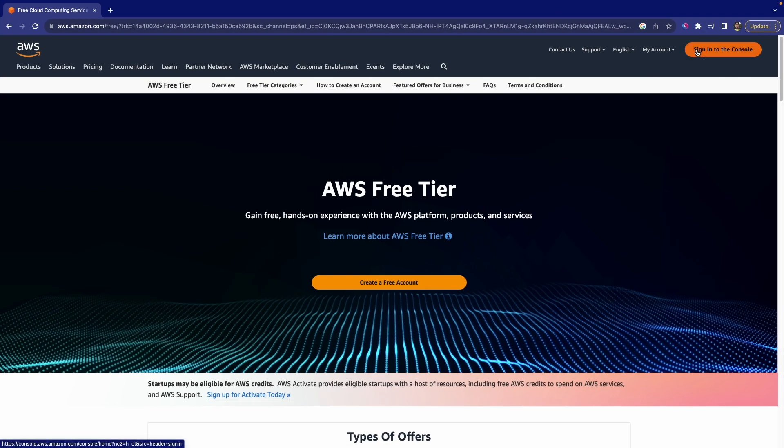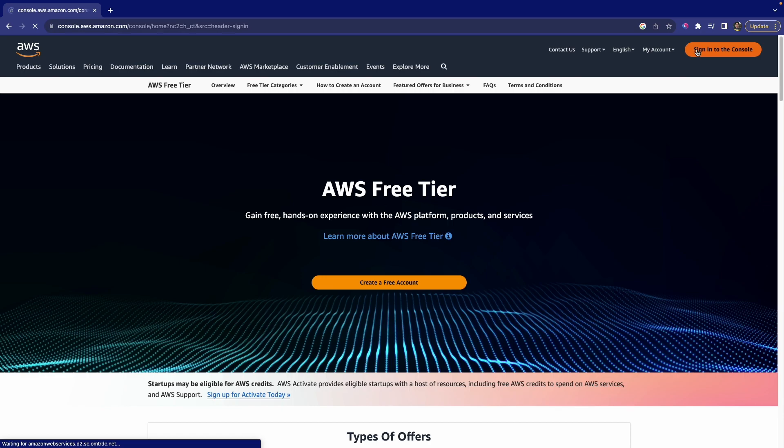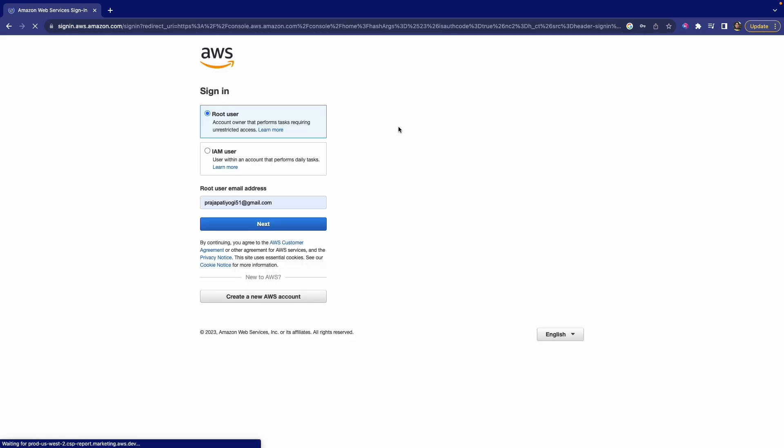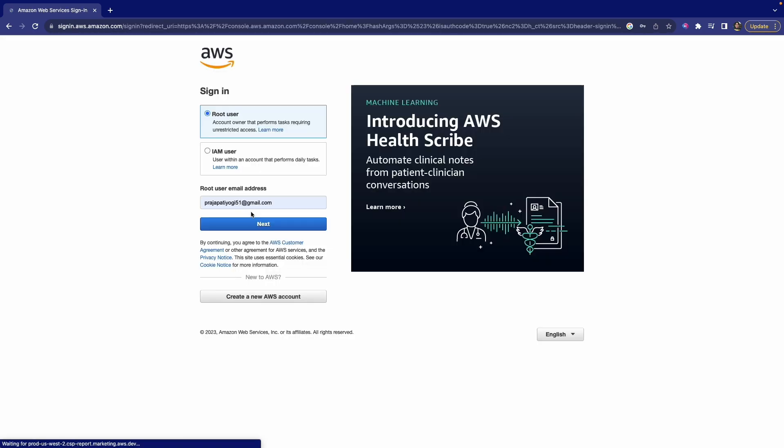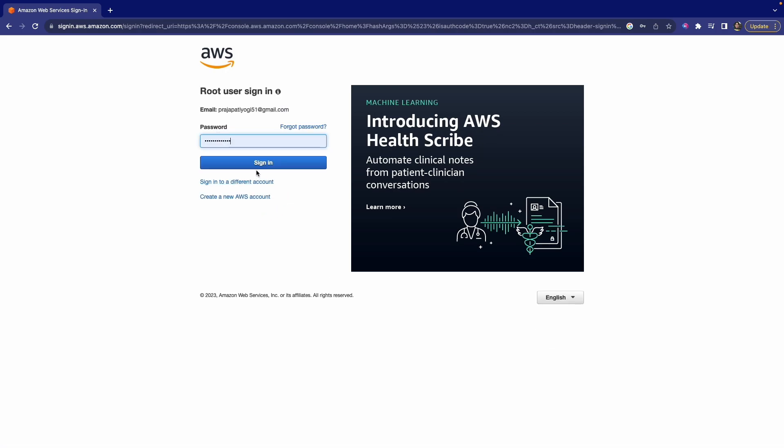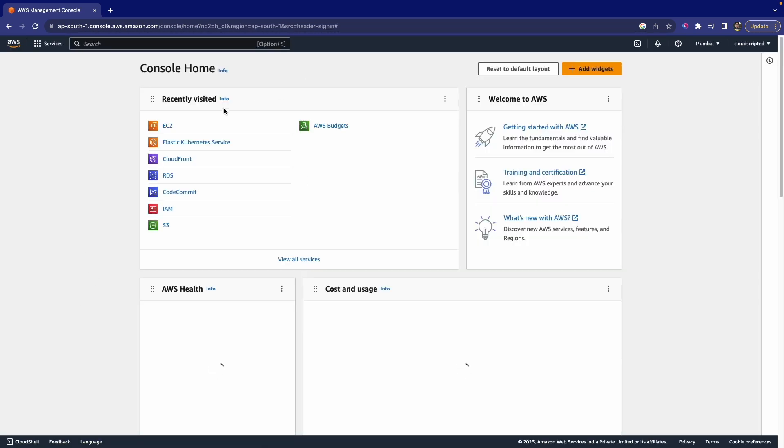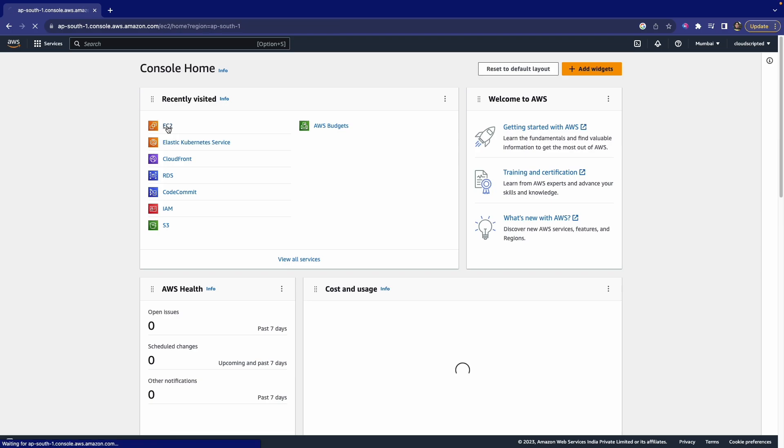Here you have to first of all click on sign in to console, or if you don't have an account, just click on sign up and sign in for an account. After that, this window will come. So here, just select EC2.